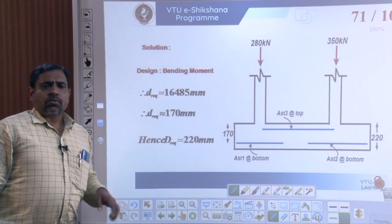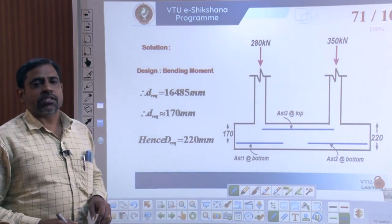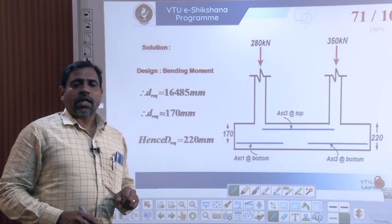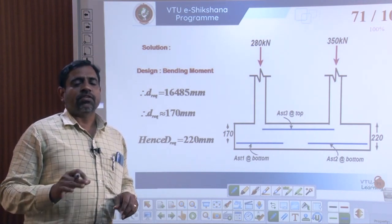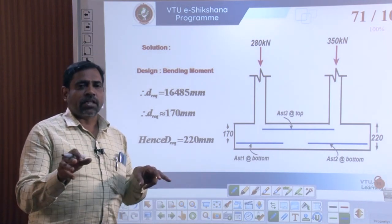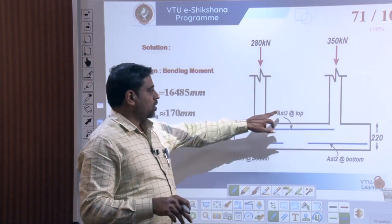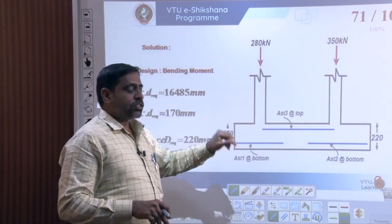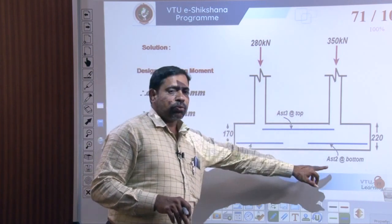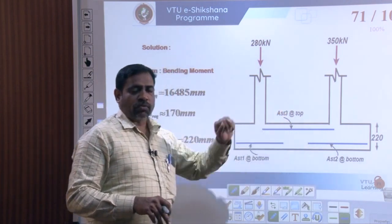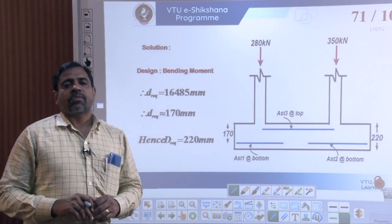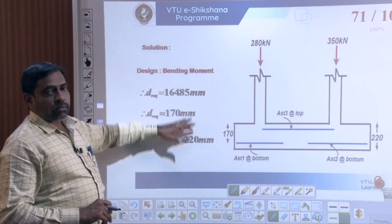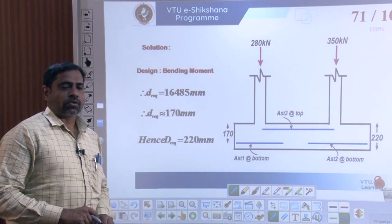Once the depth of the footing is fixed, we can calculate the reinforcement required for the three critical zones — zone 1, zone 2, and zone 3. Hence AST1, AST2, and AST3 required can be identified based on the design parameters worked out so far.